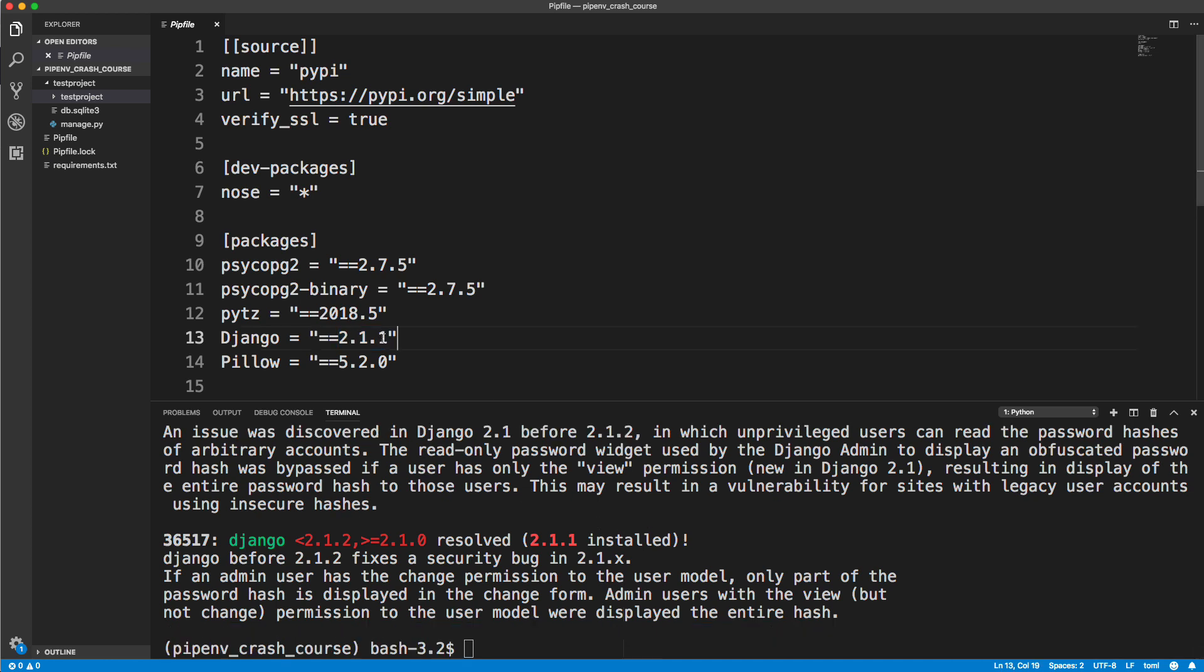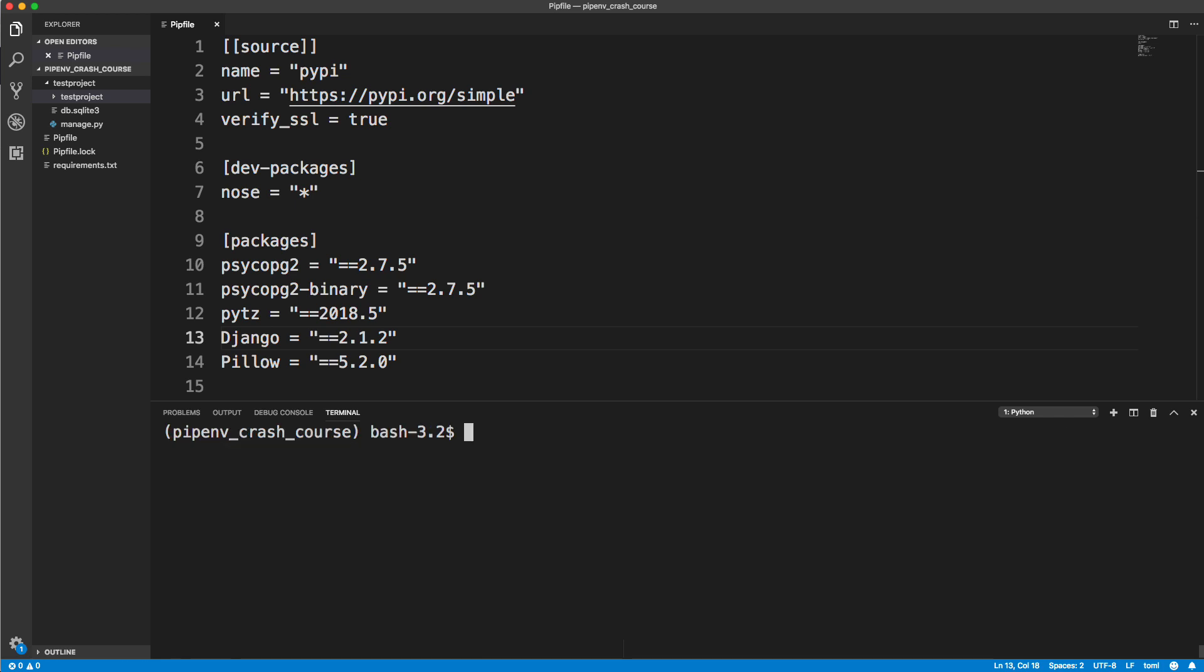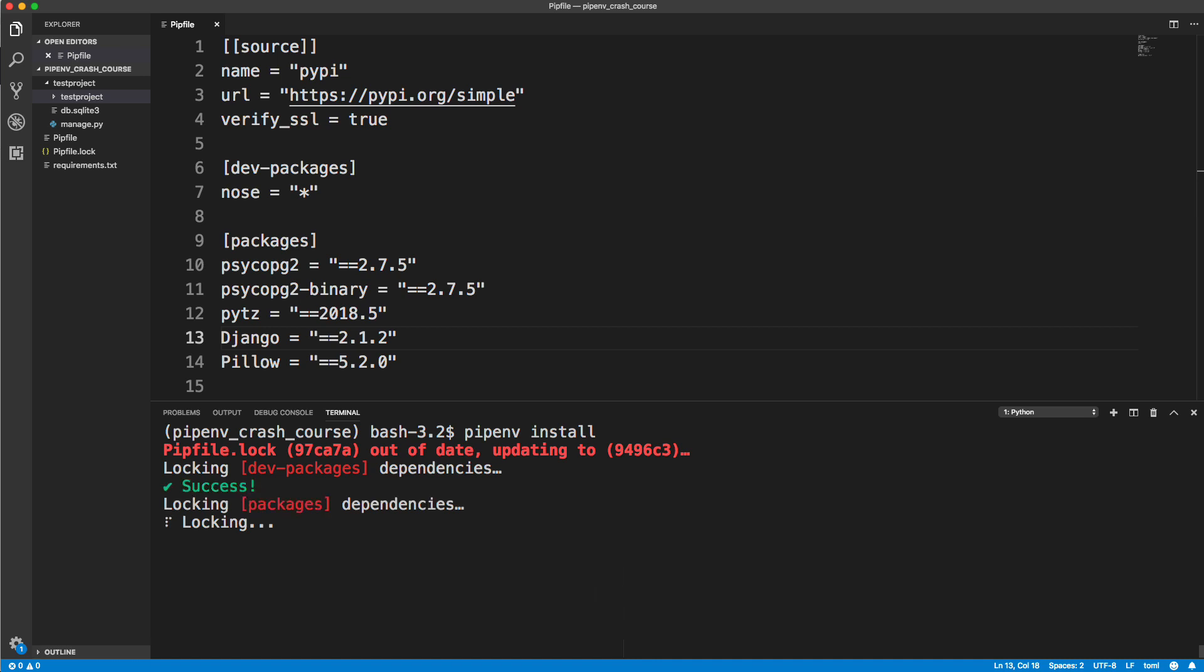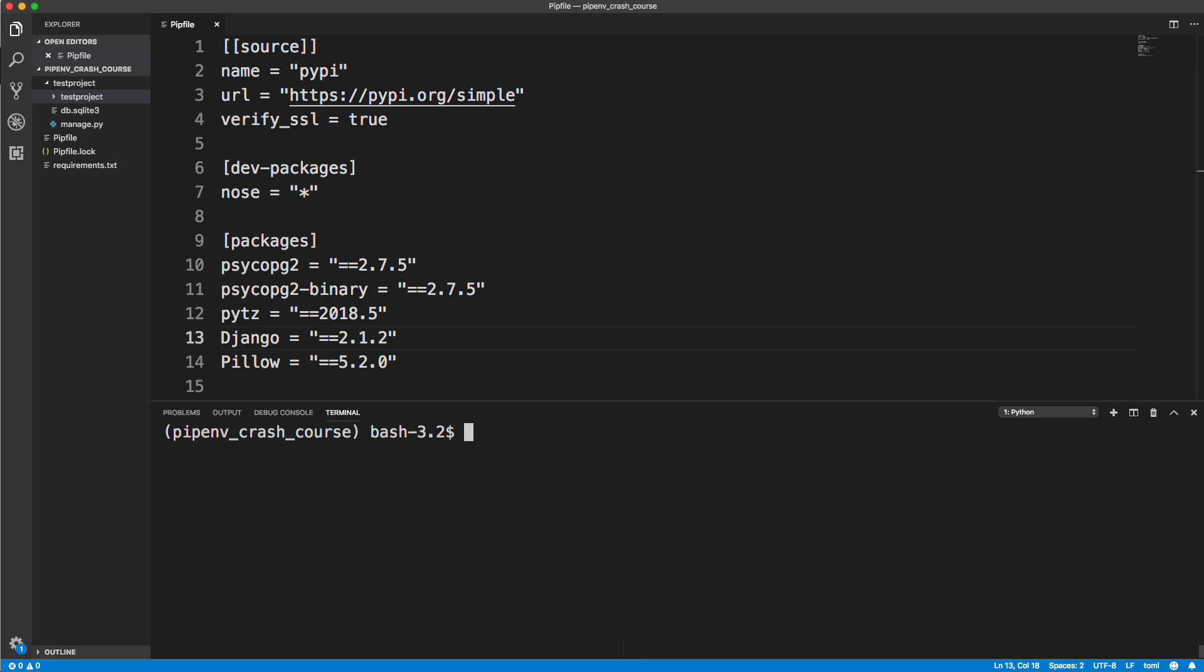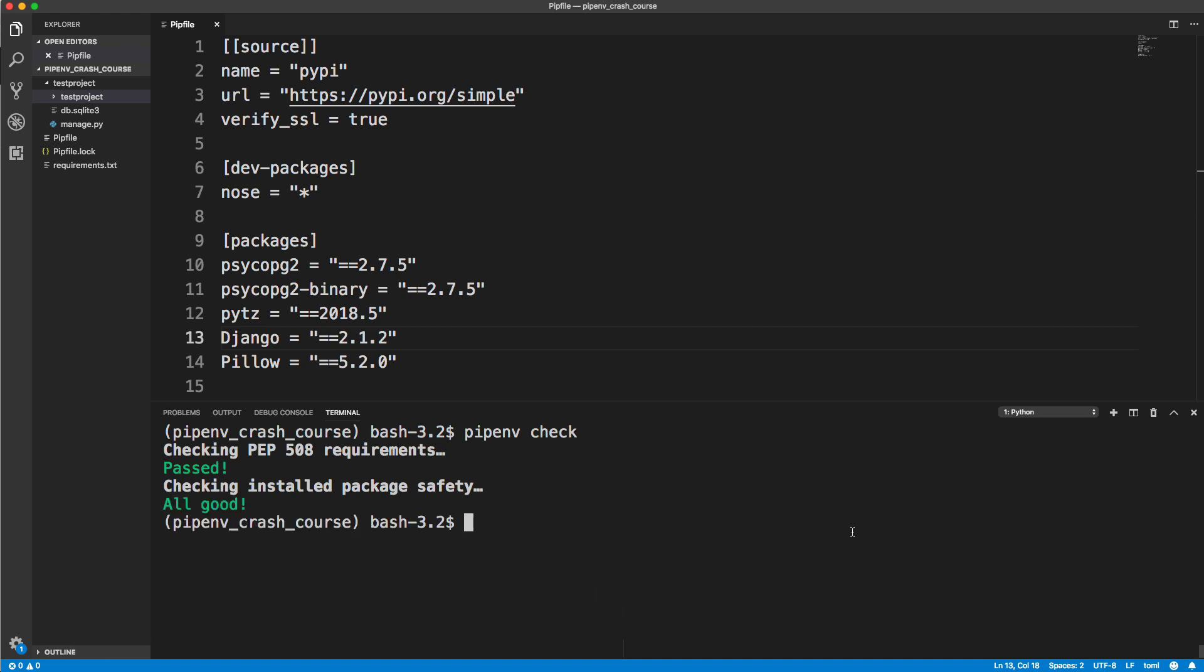Let's go ahead and do that. I'm going to change the version to 2.1.2 in my pipfile and save it. We just simply need to run pipenv install, and that will update Django for us. It'll update the lock file as well. Once that's done, we can run the check again, and that warning should be gone. Let's run pipenv check. And now everything's all good.